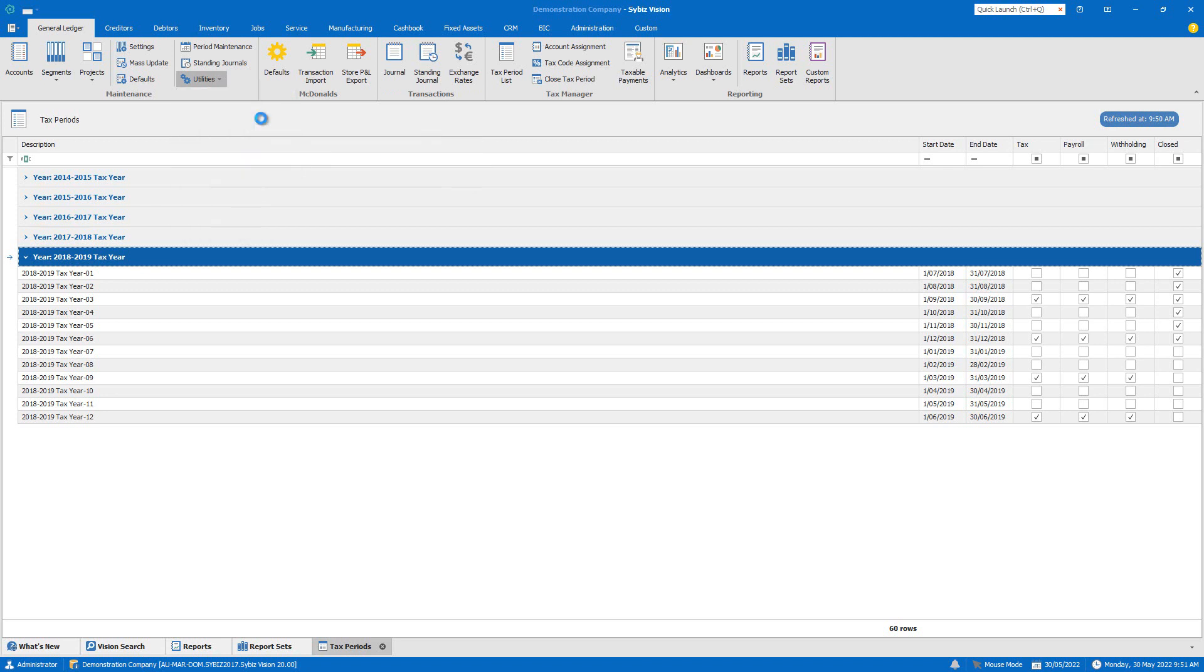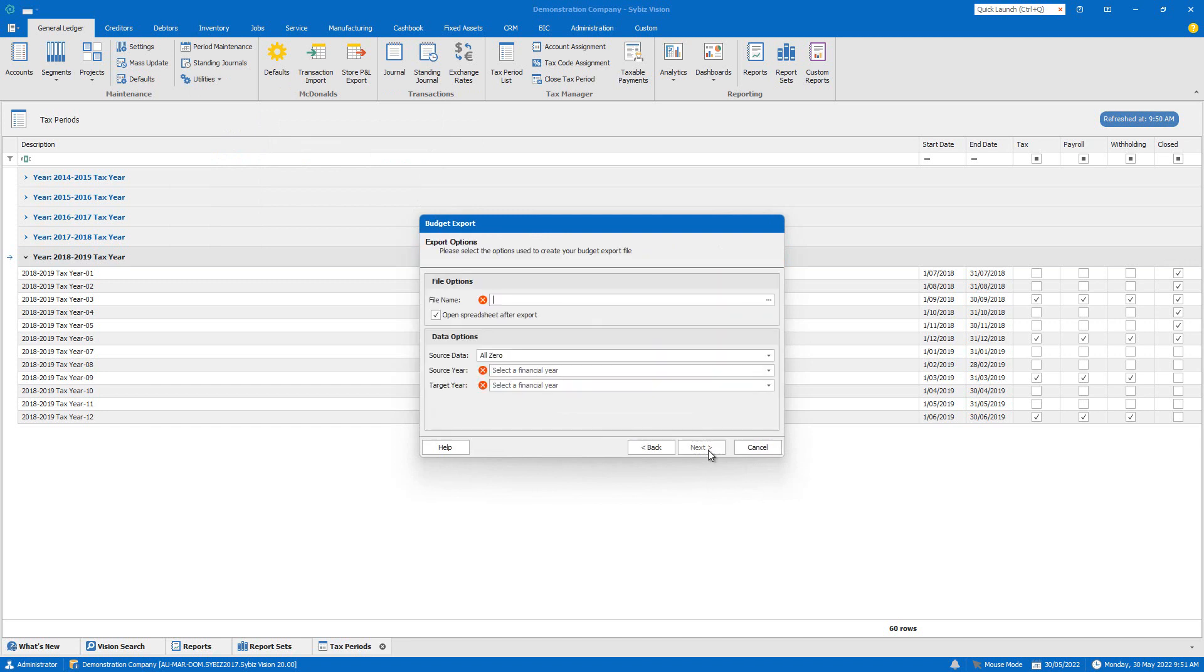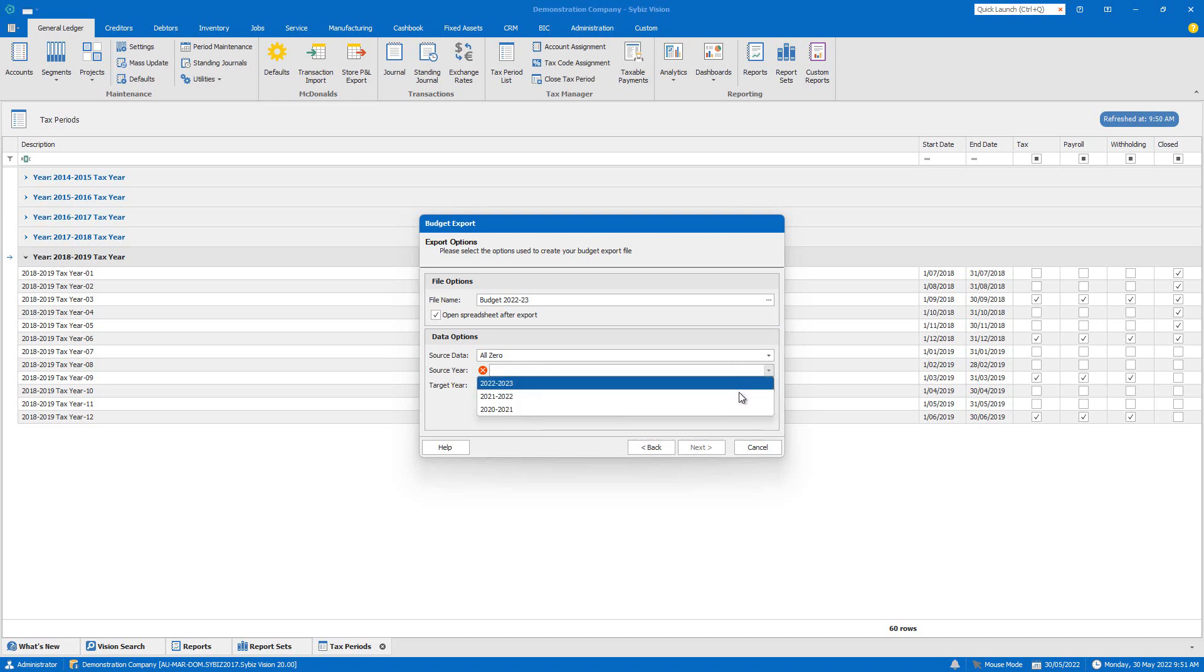Under the utilities menu, we can export both company and project budgets using a simple wizard. By exporting the budget from this year, I can review it and then easily import it back in using the budget import in the same menu, really saving me a lot of time and saving me having to do my budget from scratch.